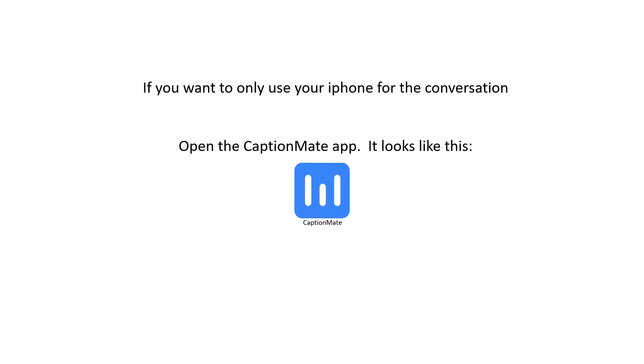Option number one, if you only want to use your iPhone for the conversation. First, open the CaptionMate app. It looks like this.